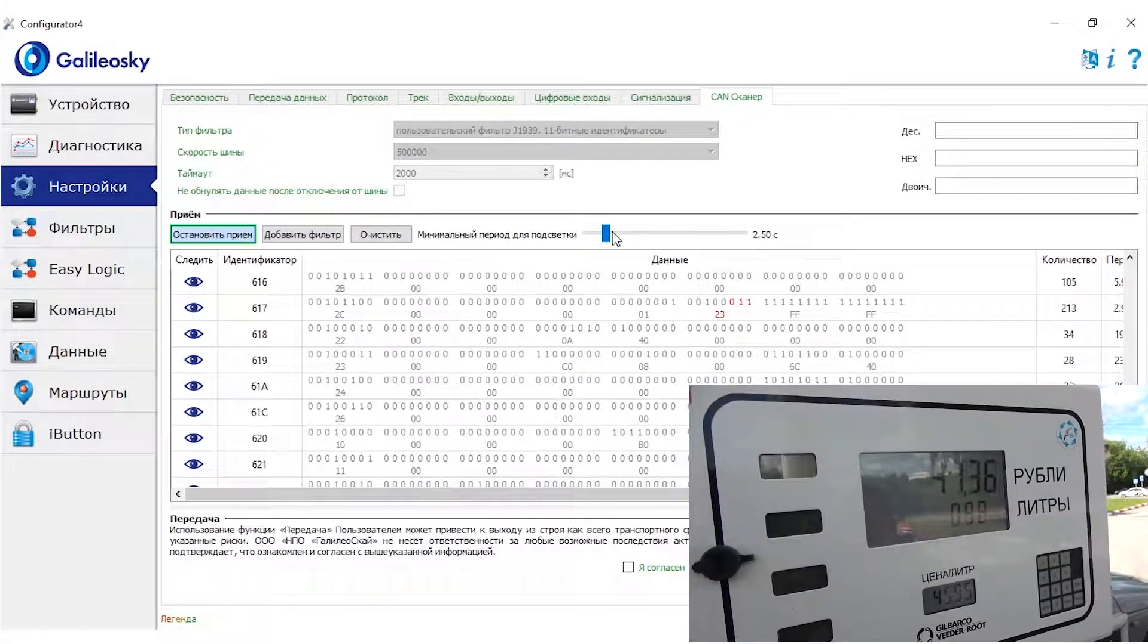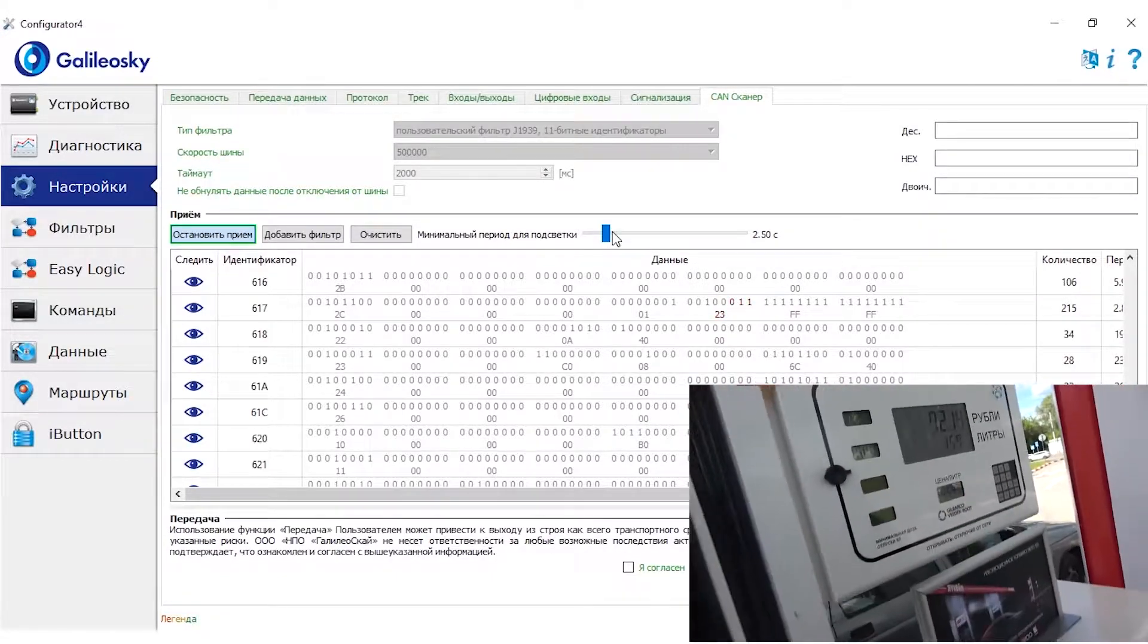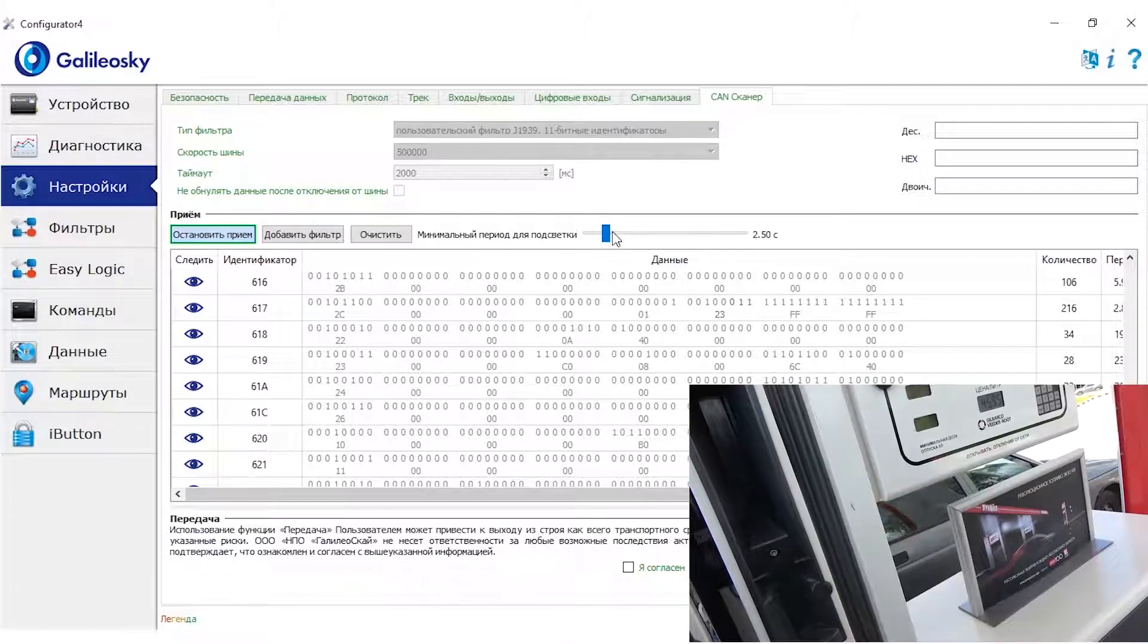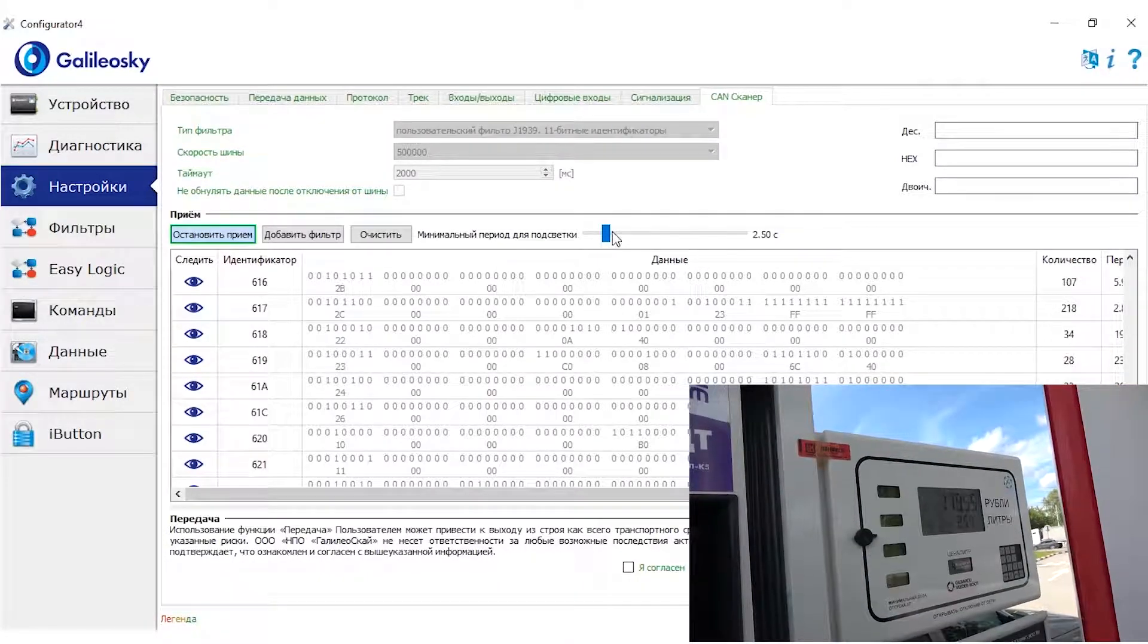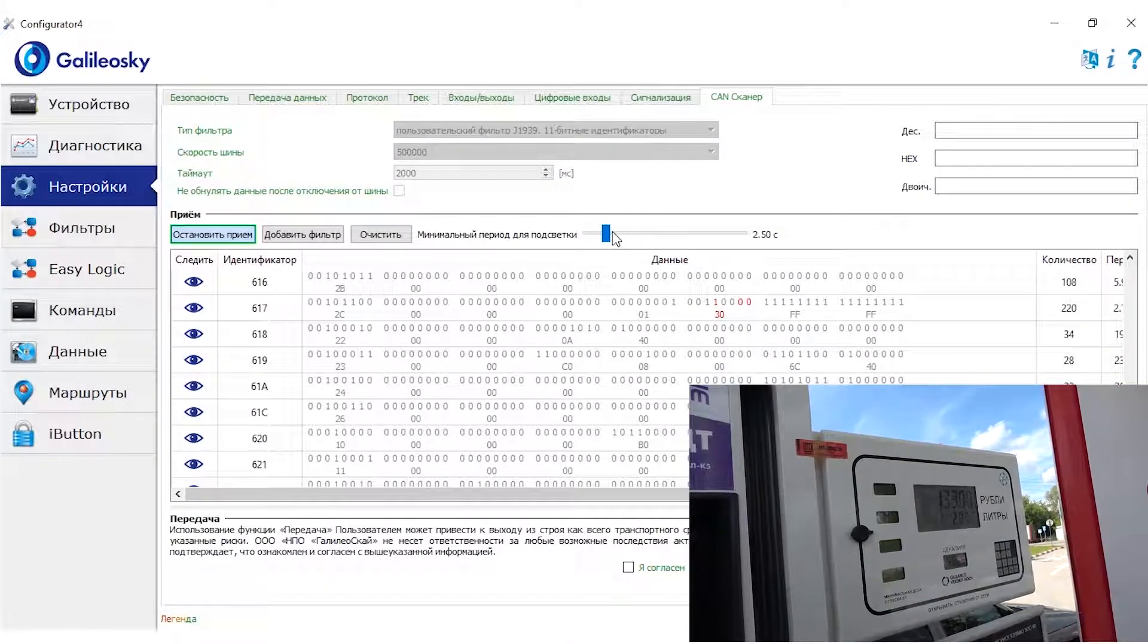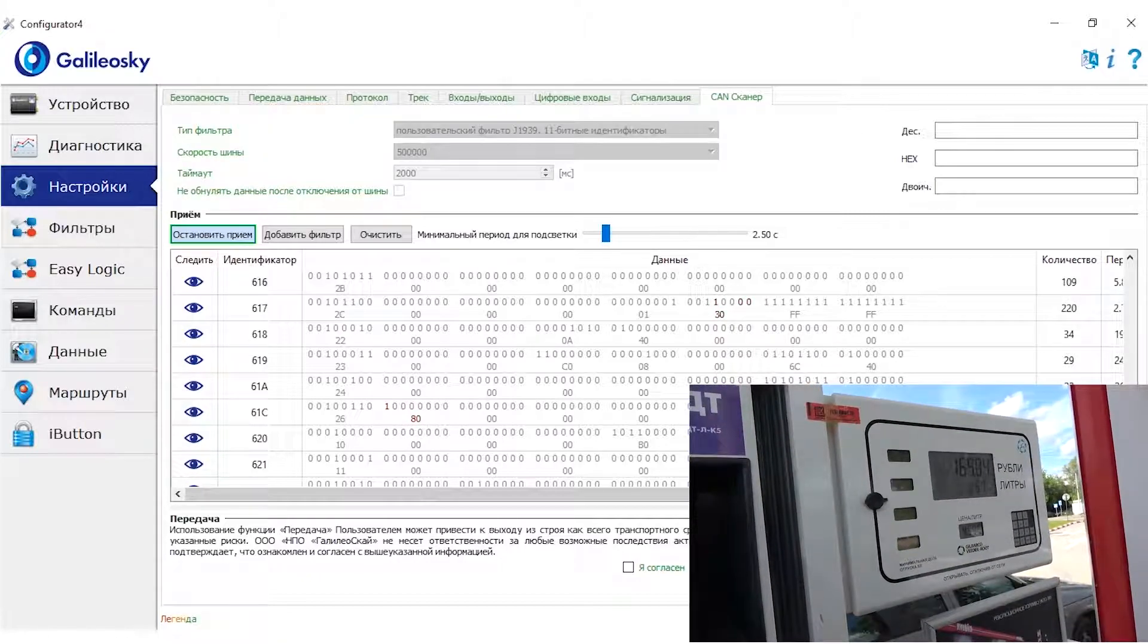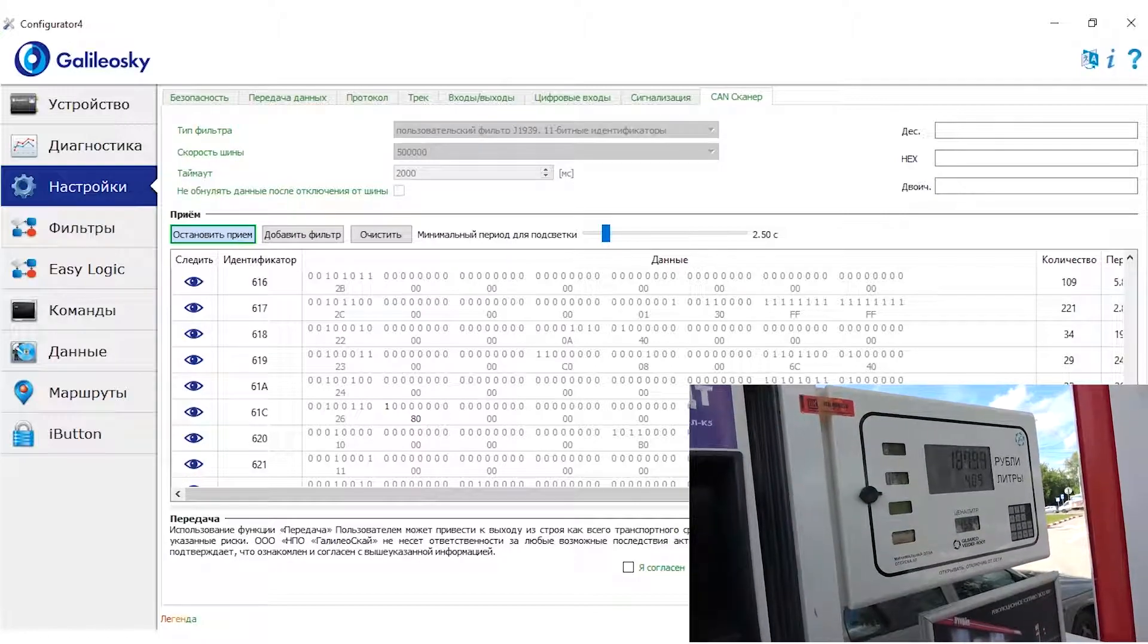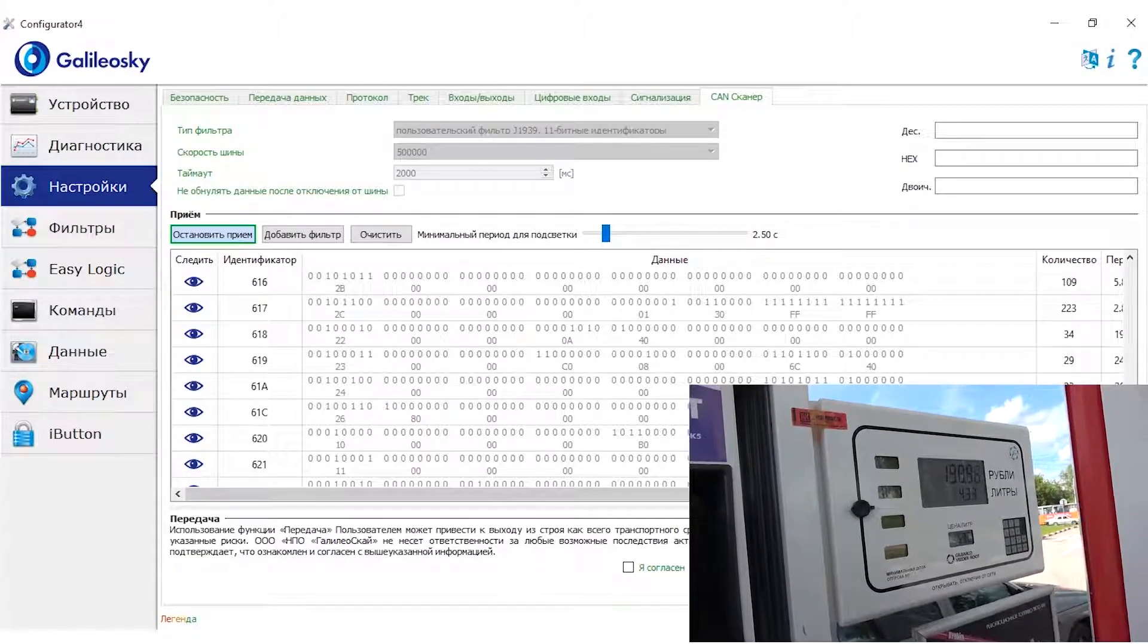Slowly refuel. Watch for changes. Here we can see the parameter which grows with the fuel. The 617 identifier, 6th byte. It changed during refueling.